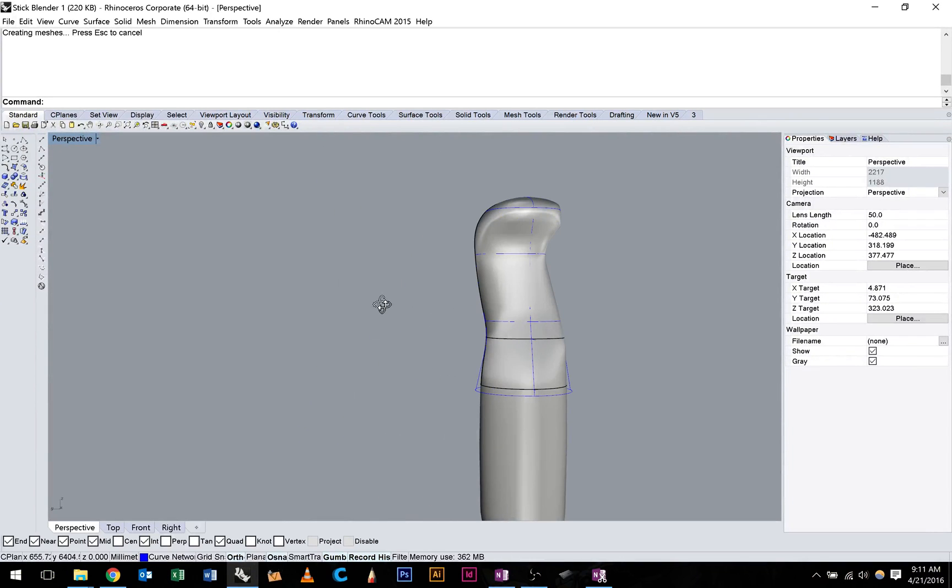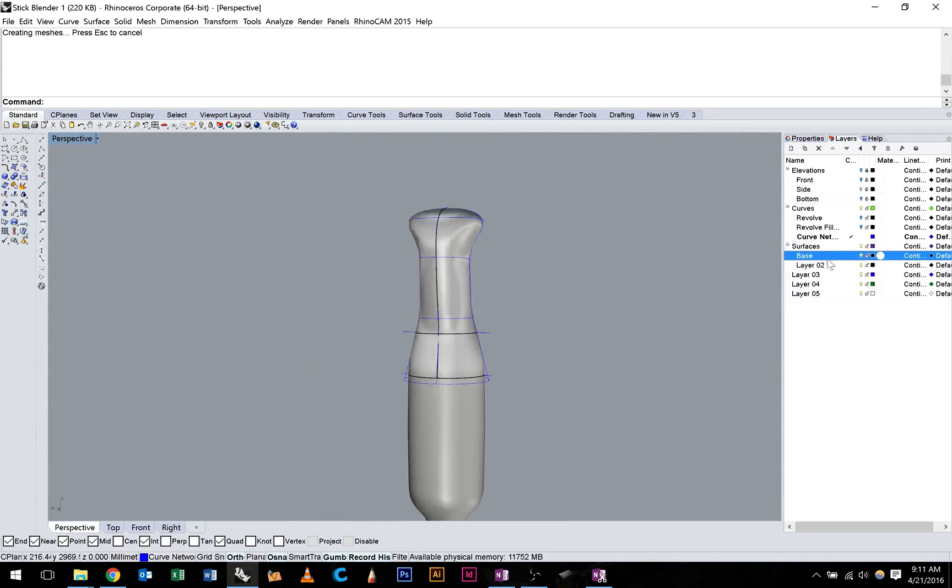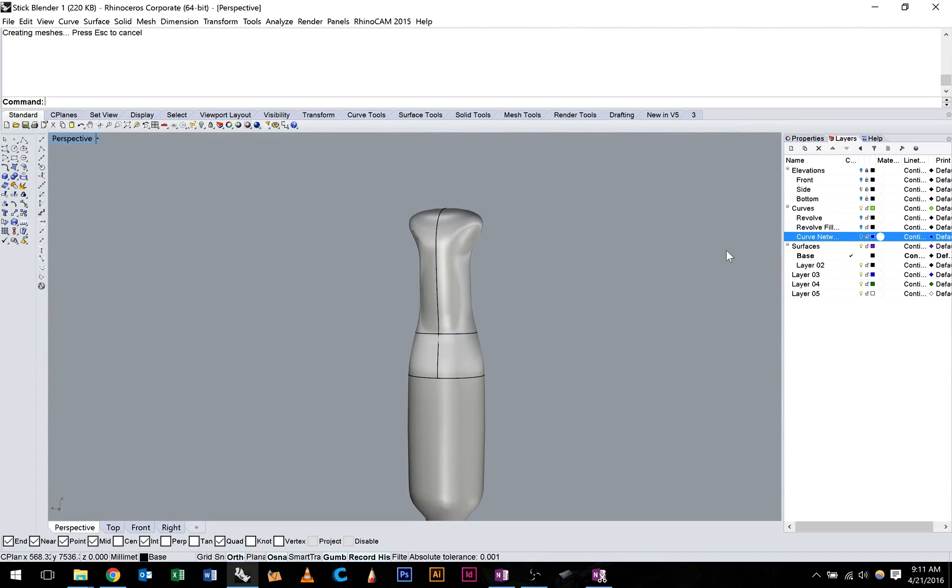There you go. And what we can do now is just make sure we turn these curves off, and we can continue working on our stick blender.